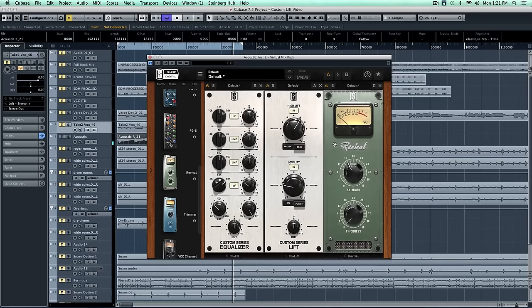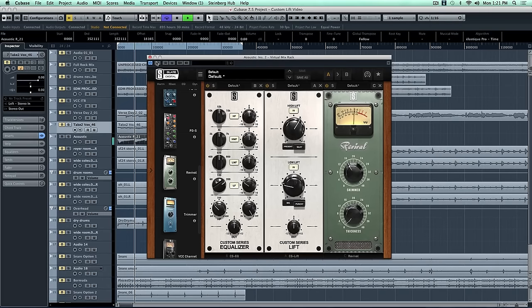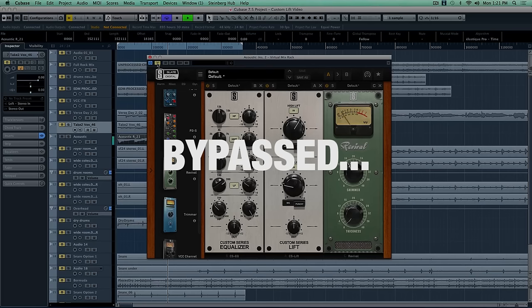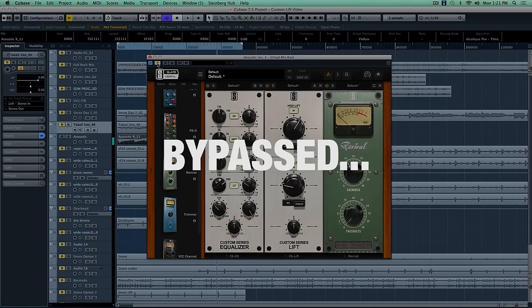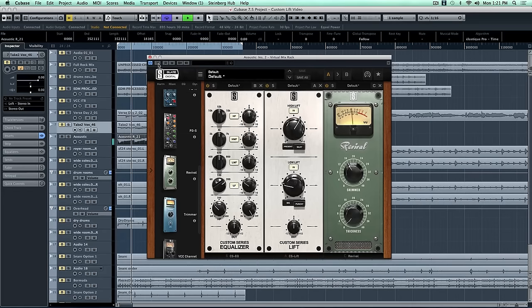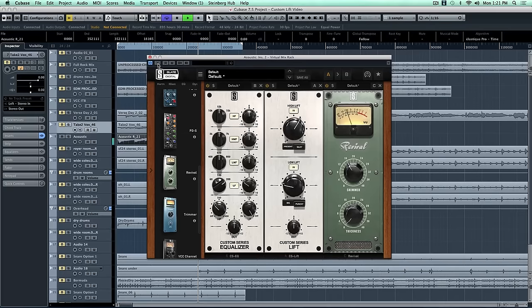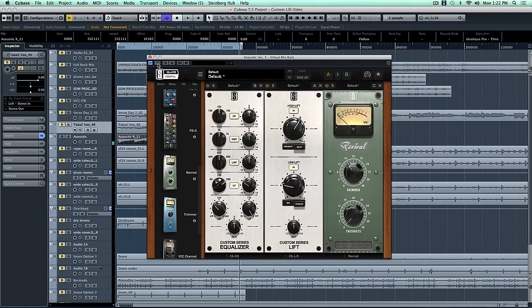And that sounds amazing. Let's do a final AB. This is going to be big. One more time. And there you go.